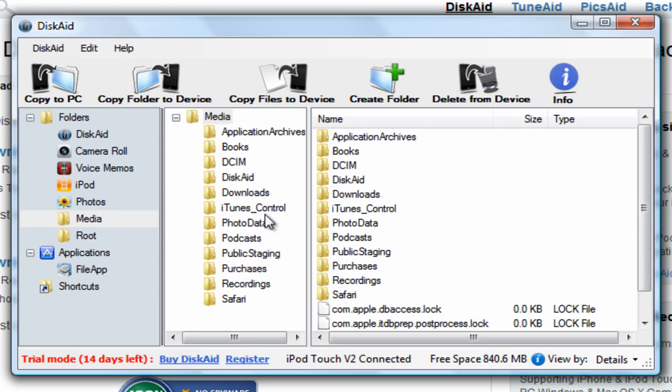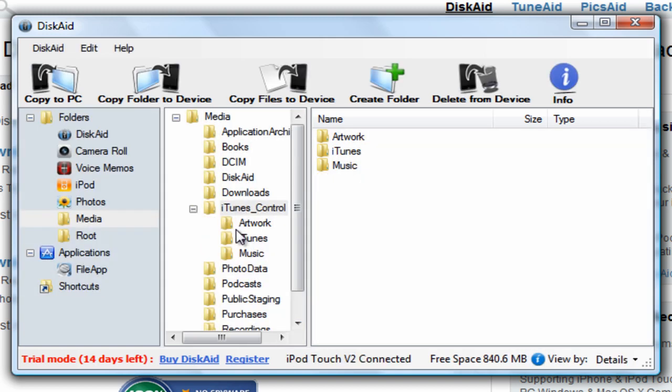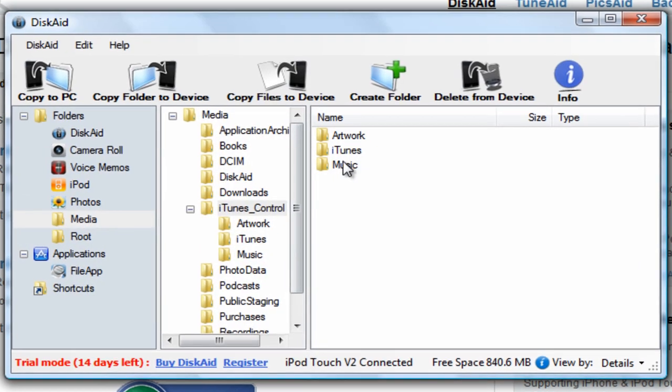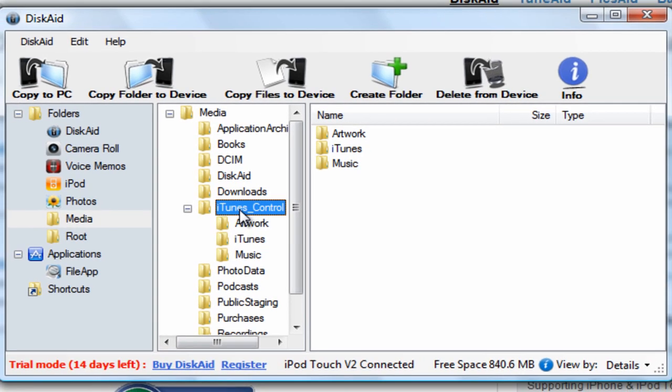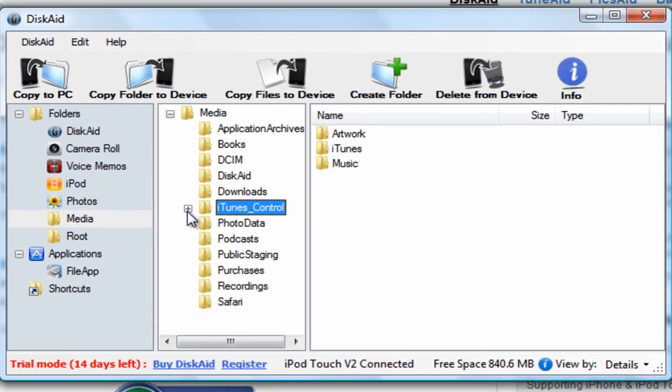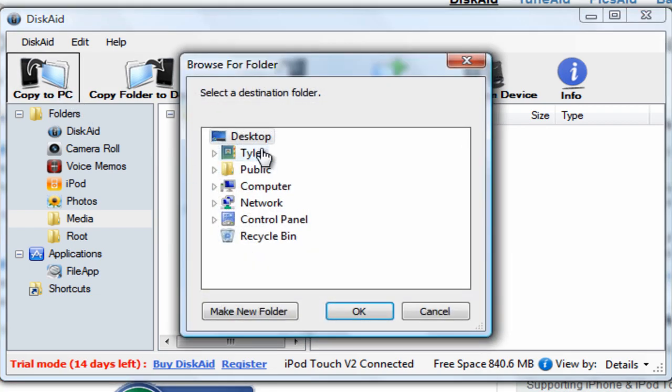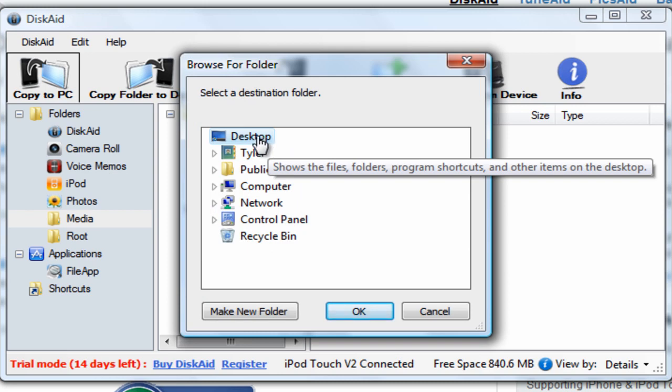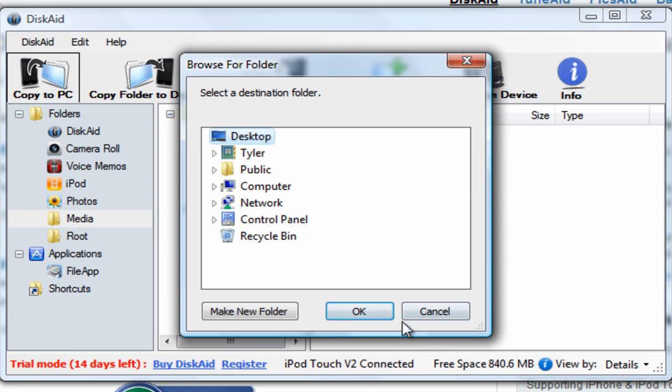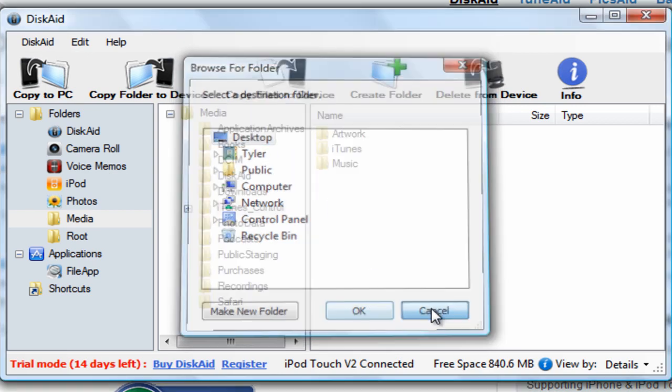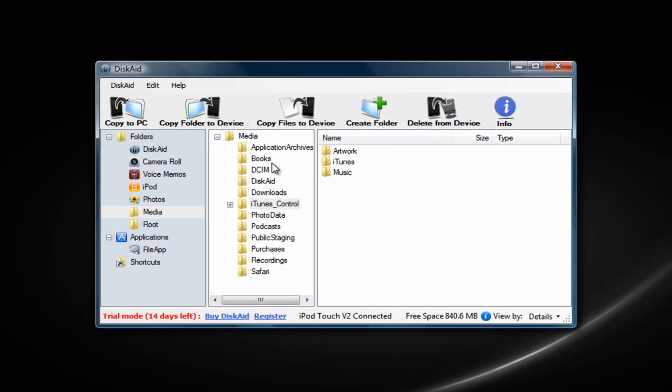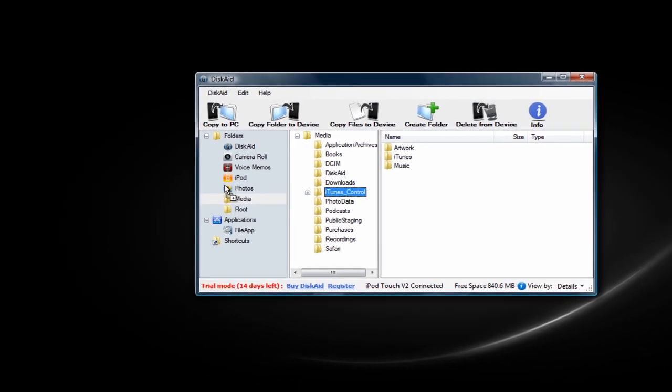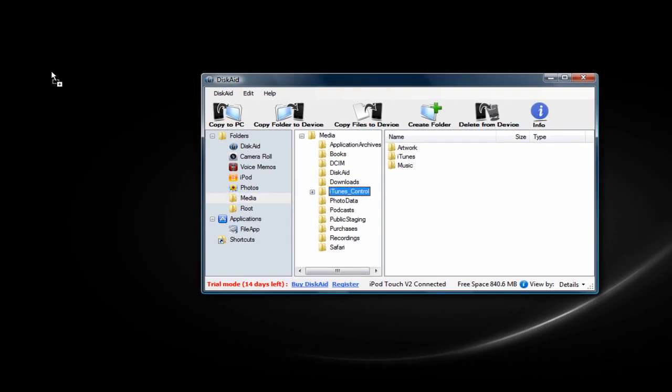The one you want is iTunes Control, so click on that. You can see all these folders are in iTunes Control. What you want to do is click on iTunes Control, the whole folder on the left side, and click Copy to PC. Choose your destination like your desktop and click OK, or you can just click and drag the folder and put it on your desktop, which is usually what I do.